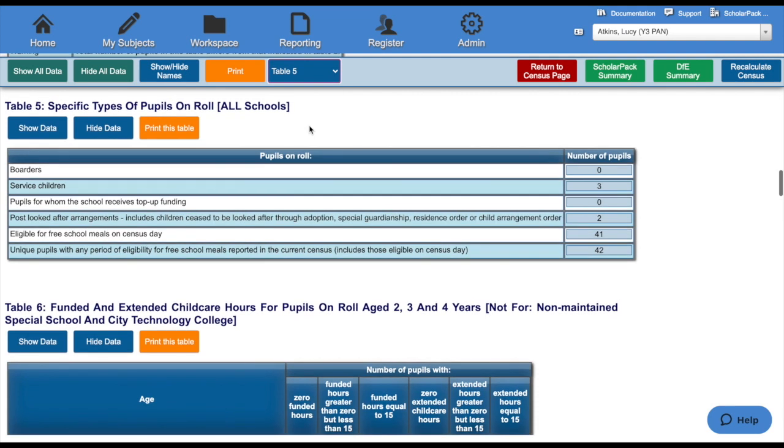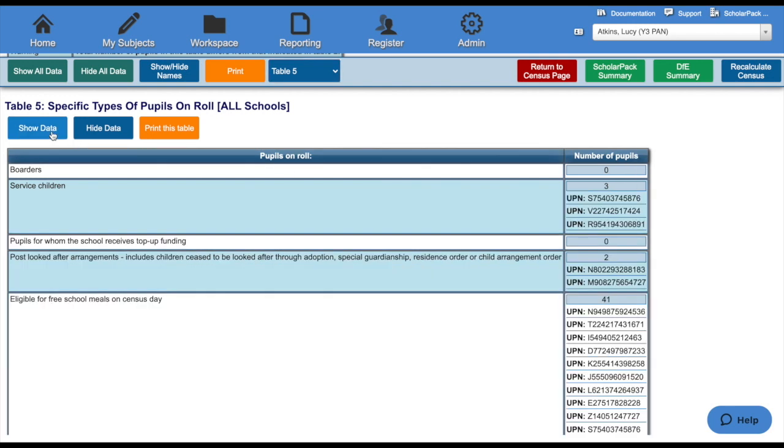This shows specific types of pupils on roll, and I can see here that I have three service children. To find out who these children are, I can click the Show Data button. This will then open up the table, and I'll be able to see the UPN numbers for these children.